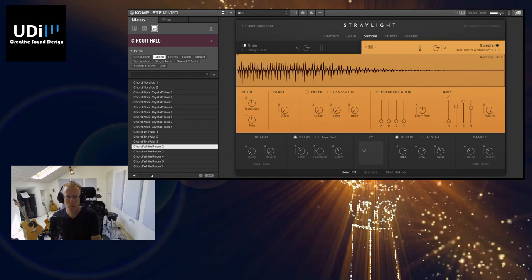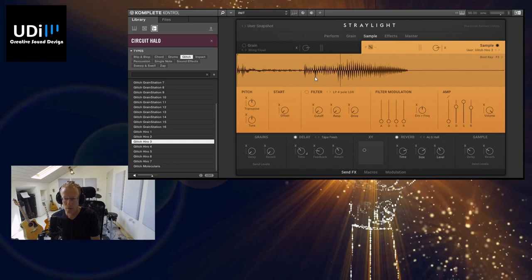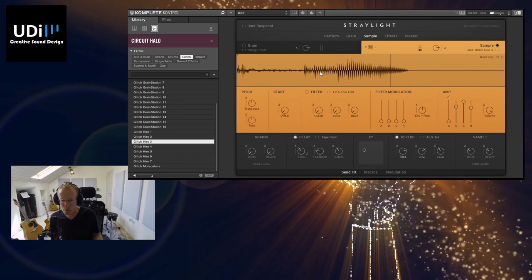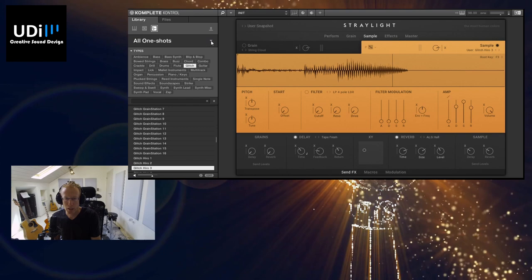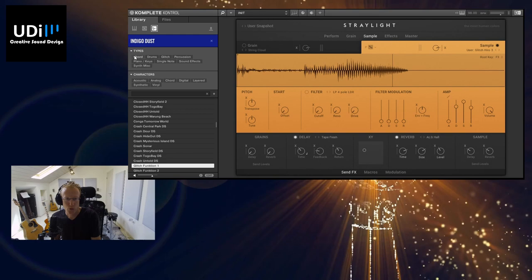And let's try something else. Let's try Glitch. Right, and this is great for sound effects and anything like that. Let's try another expansion just for fun, so I'm going to click this and let's just select Indigo Dust here. And again, let's try Chords.